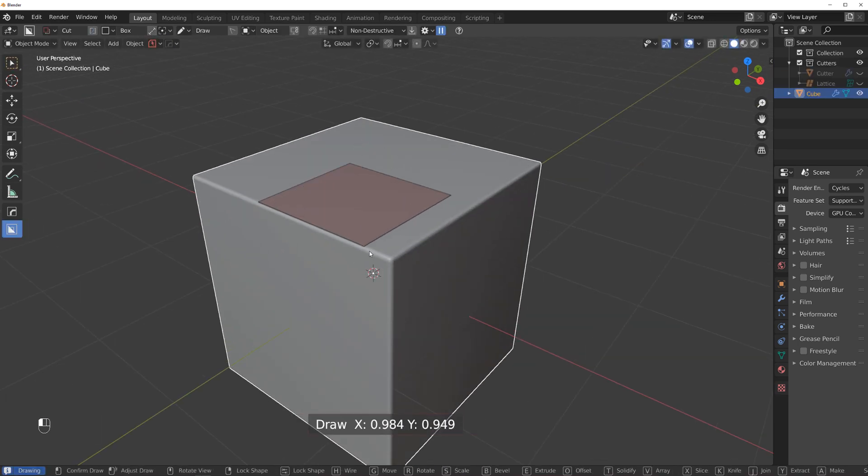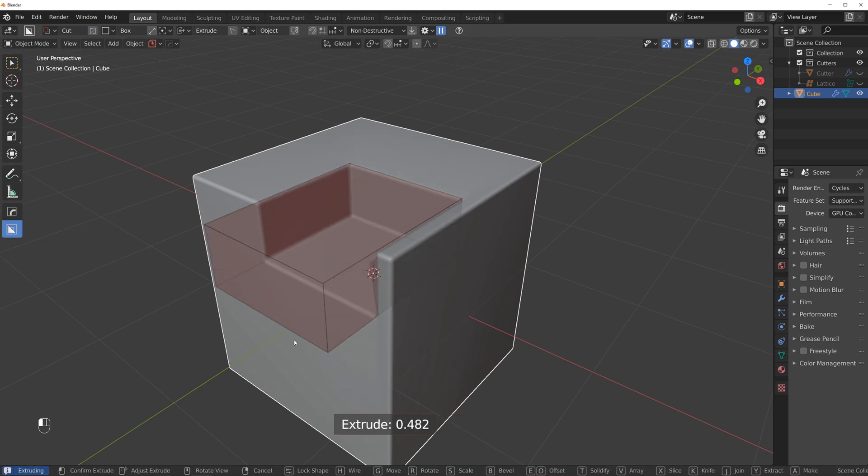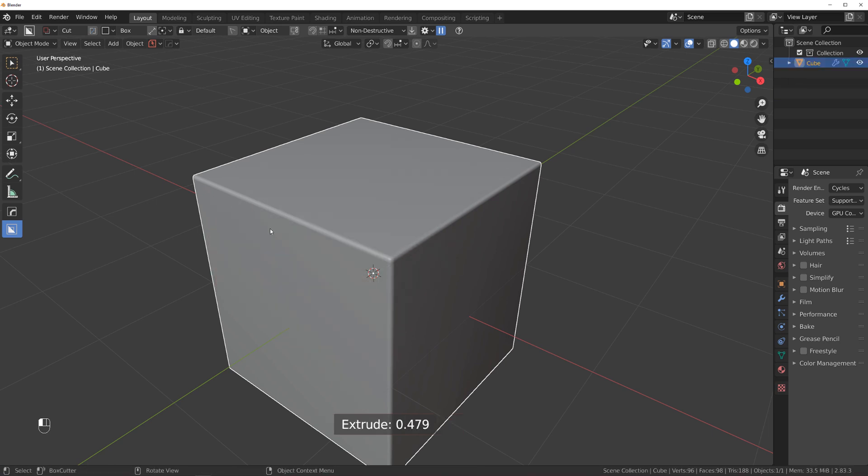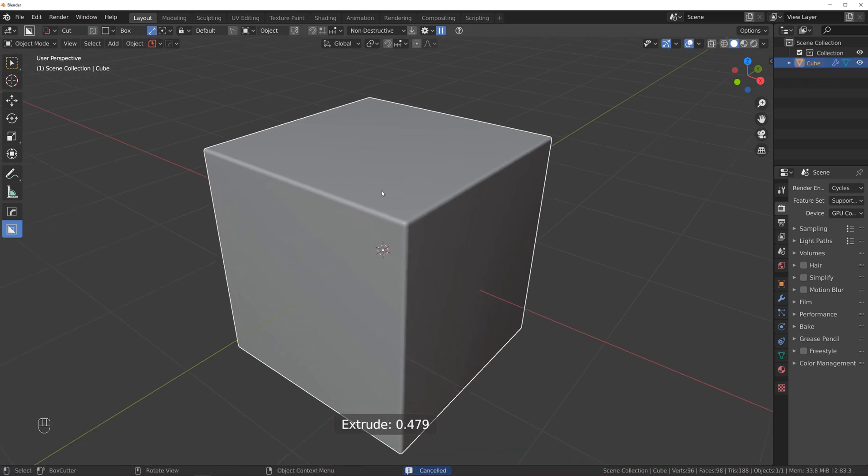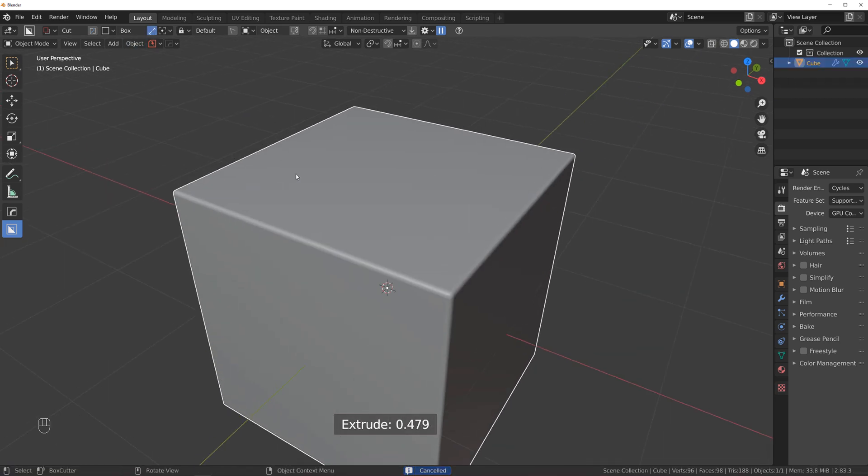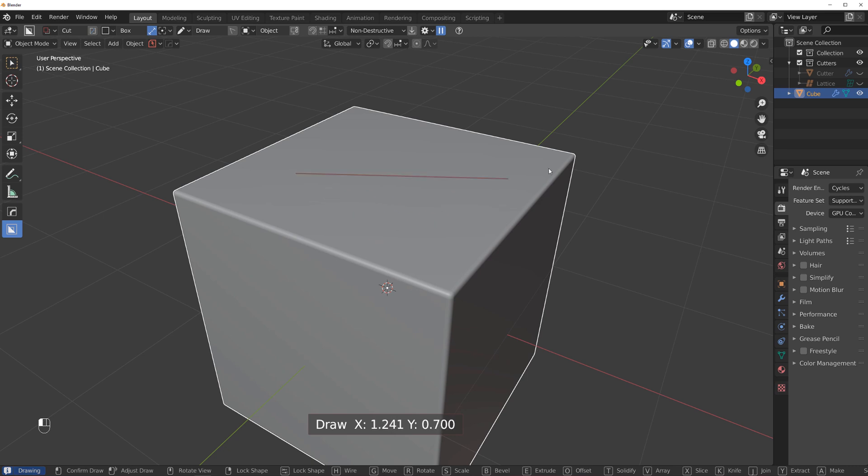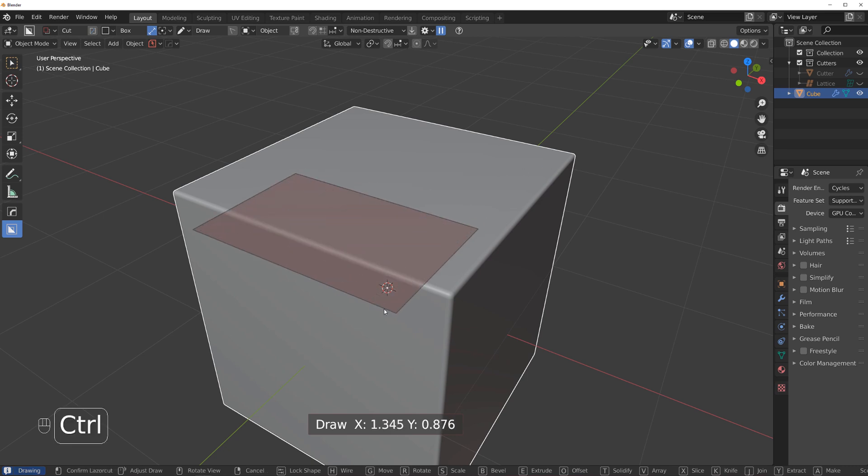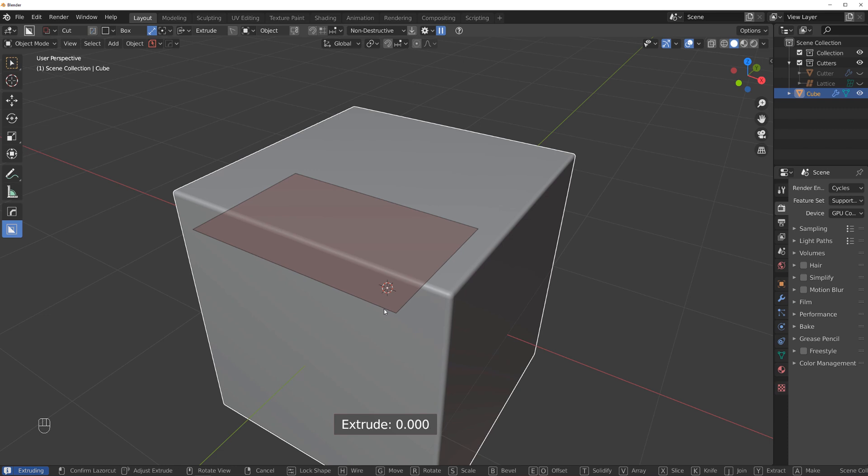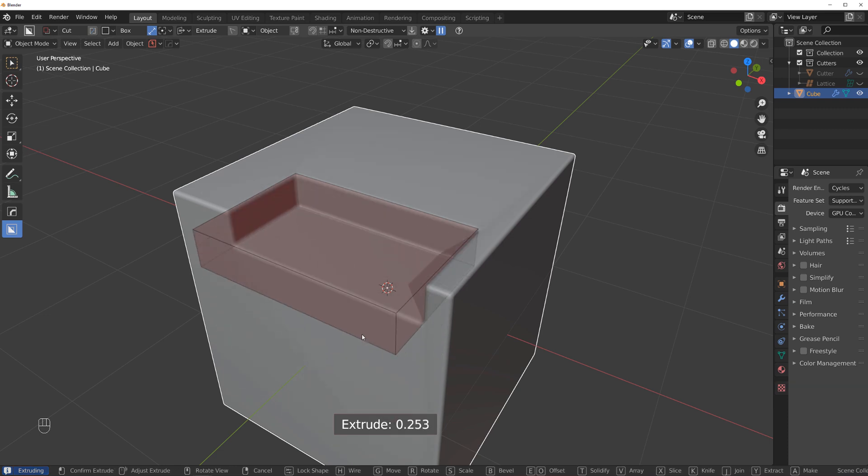Okay, so if you're in BoxCutter, you just select this little guy and you draw a line. You hold Ctrl if you want to snap it, then you draw a box, you click, and then